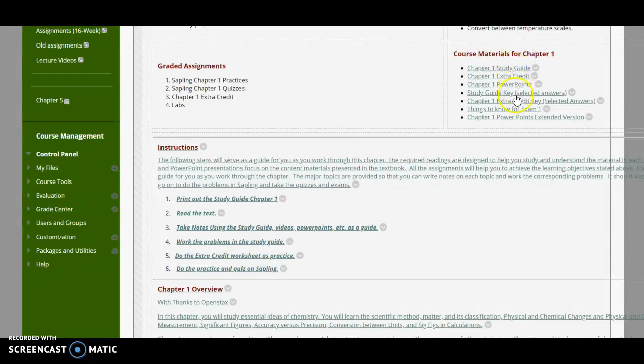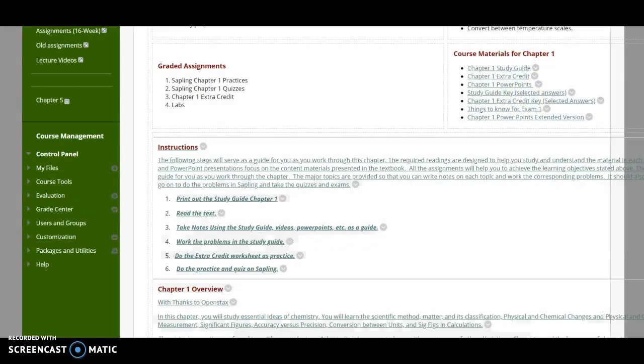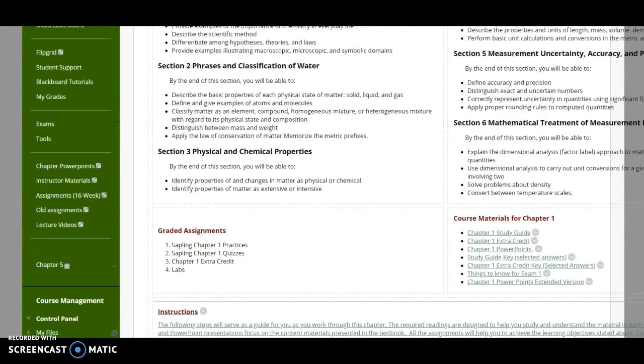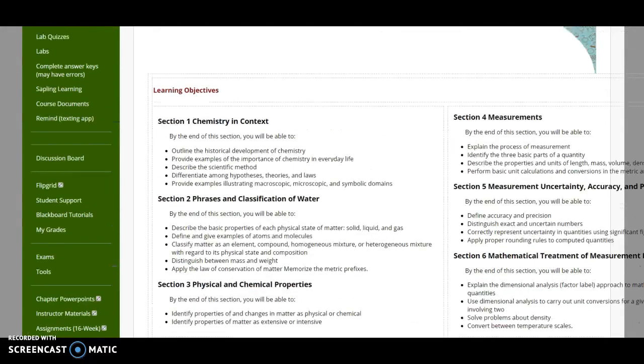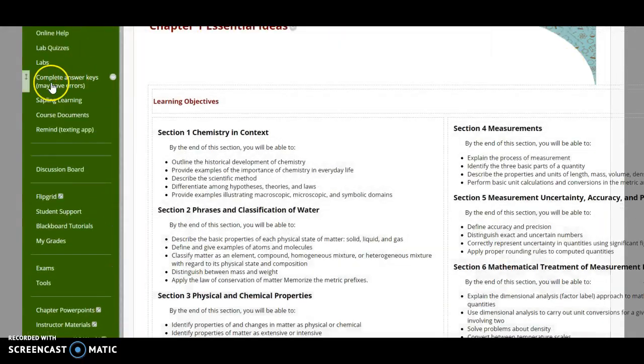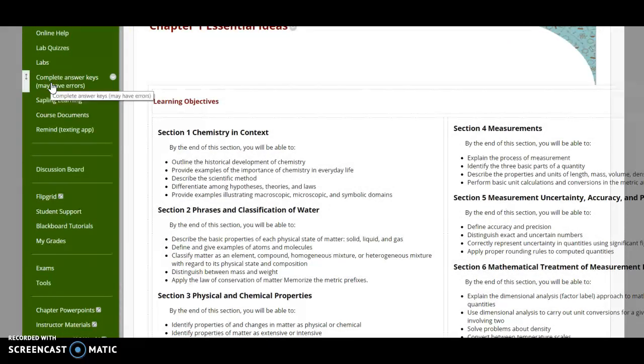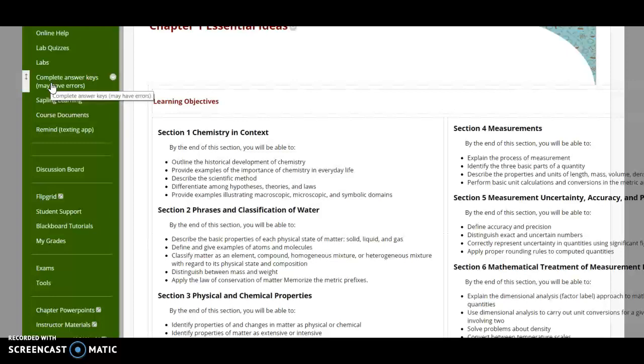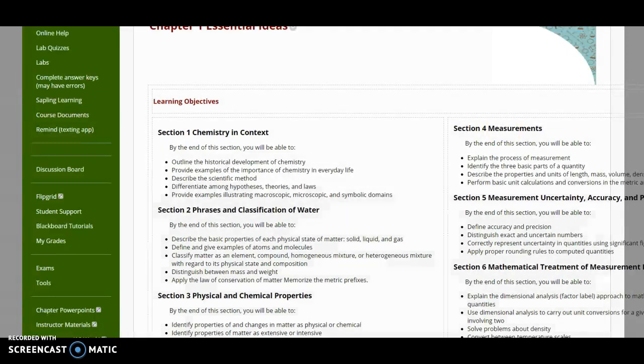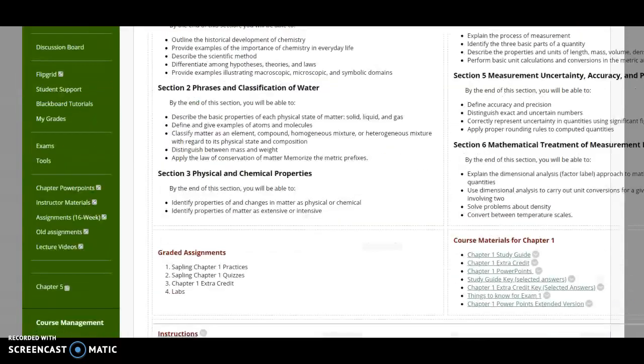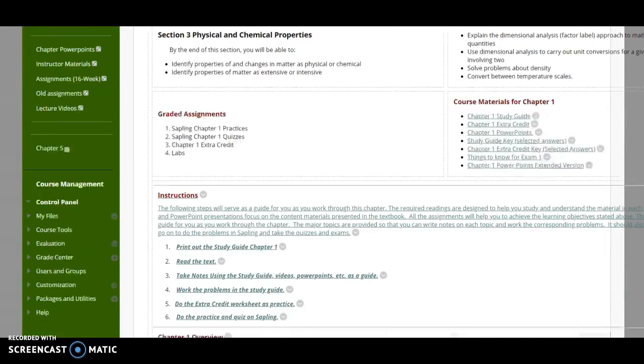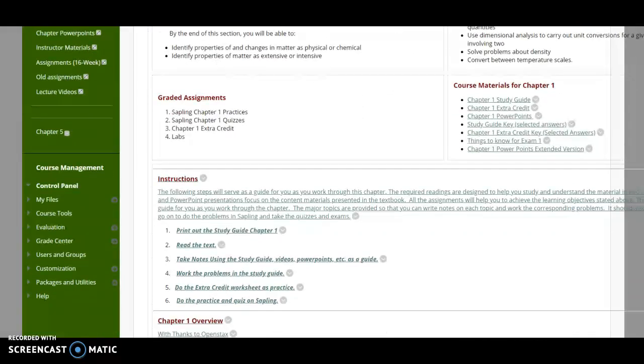So to make sure you know what you're doing, there are going to be selected answers to both the study guide and the extra credit over here. There are, in fact, a complete set of answers over here on the left tab. There may be errors in them. So if you don't agree, it does say it may have errors. You can bring it to my attention. I will try to get it fixed.